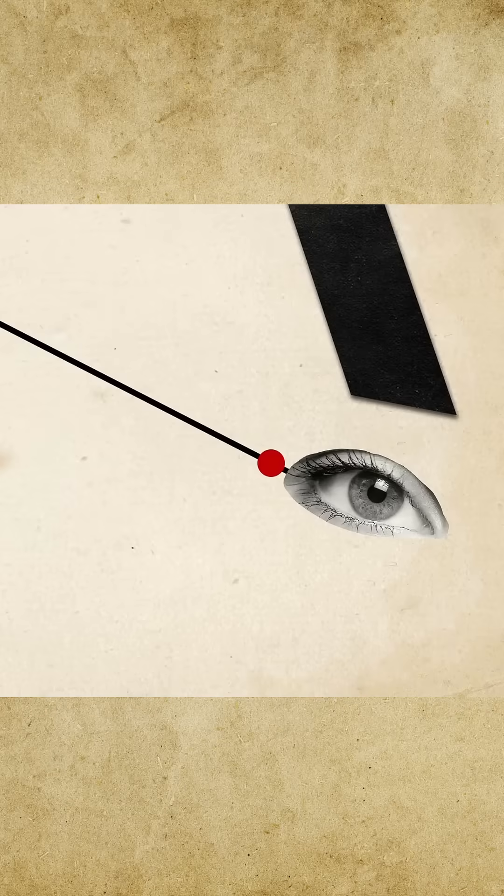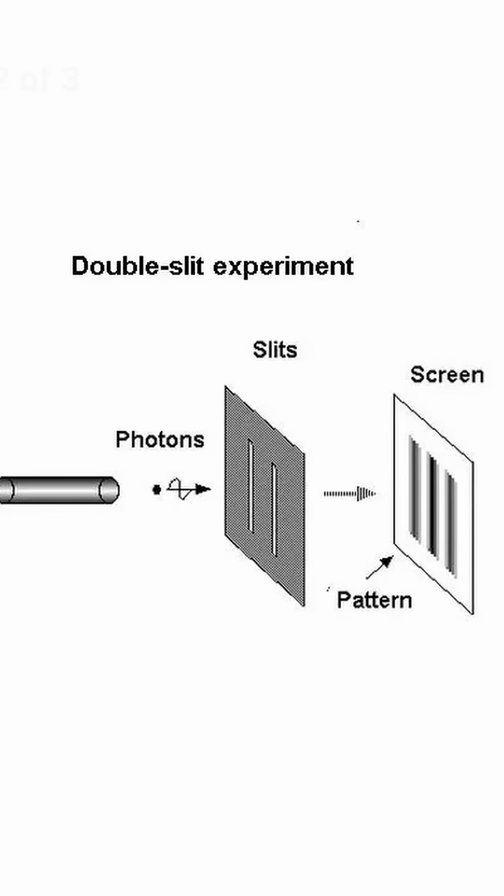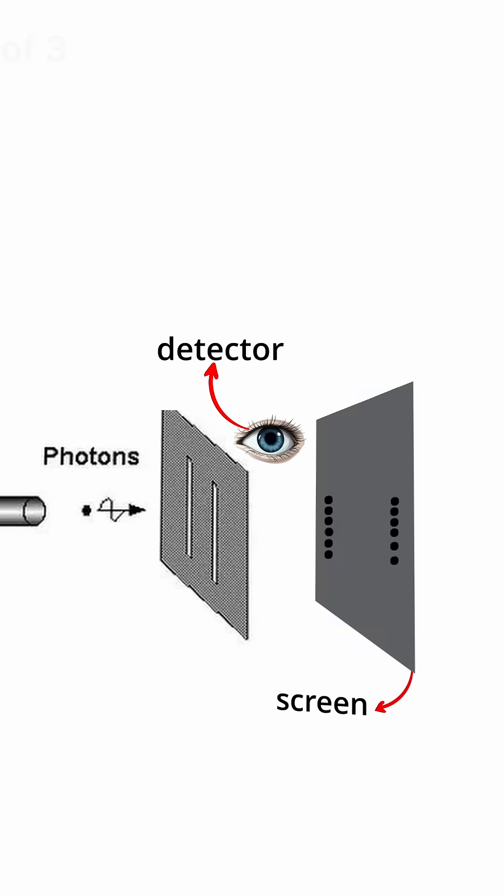They tried the experiment, but once more, the interference pattern did not show up. Scientists still cannot explain why the interference pattern appears without a detector, but disappears when a detector is used.